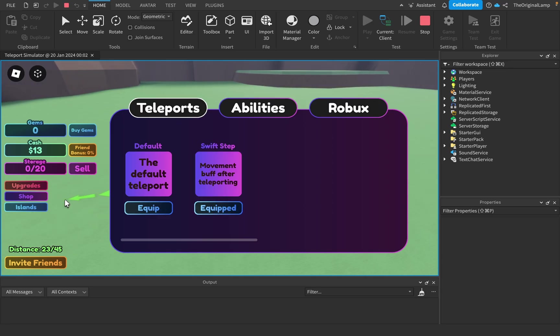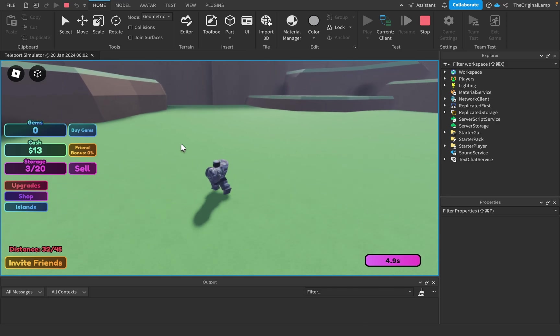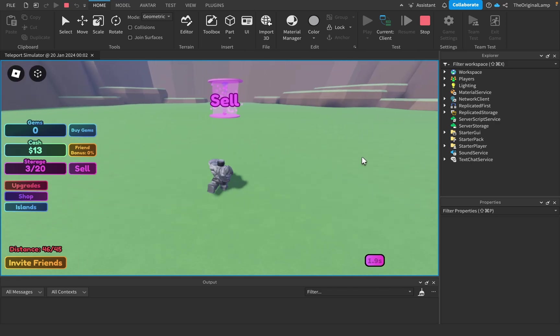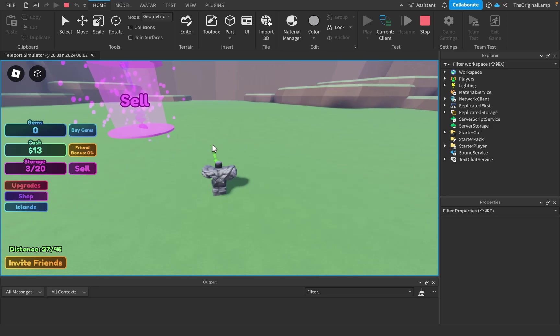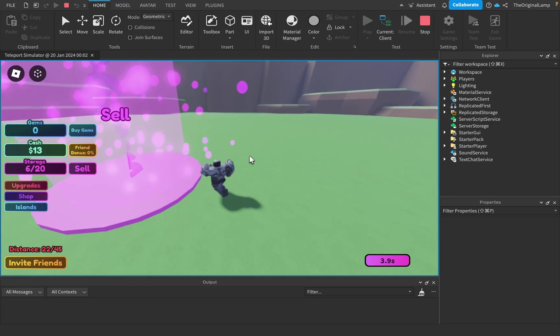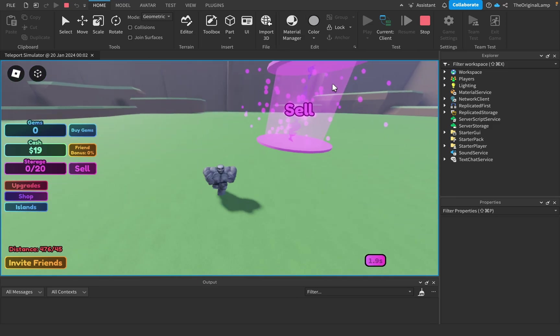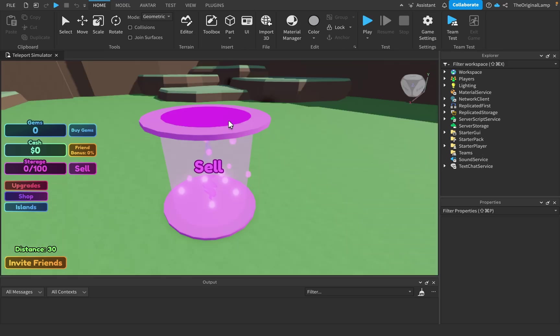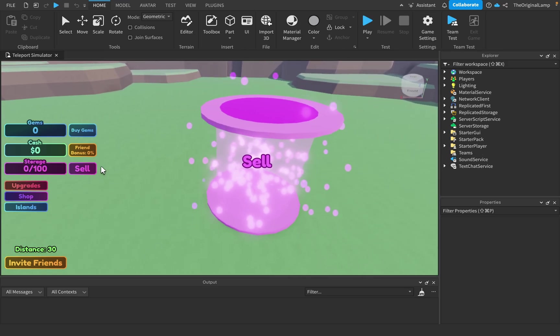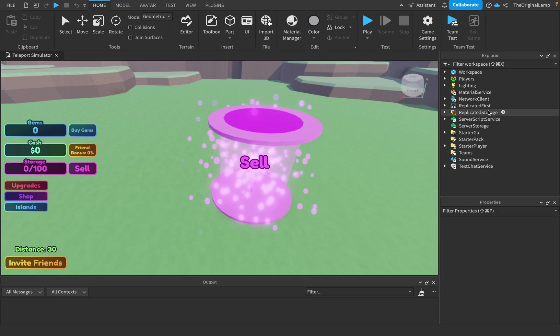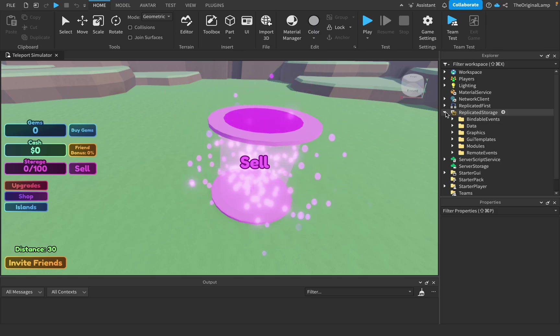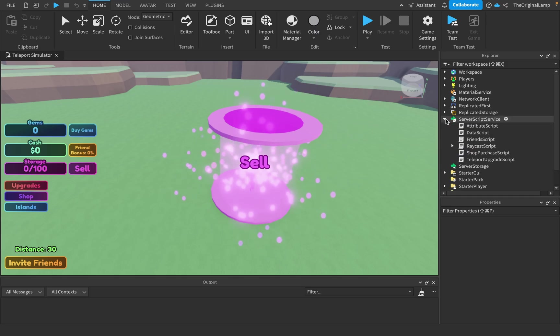There's also a shop where you can buy different teleports. The abilities and robux aren't done yet, but you can purchase this teleport for gems and then you move faster for just the duration of the teleport. That is sort of the premise of the game - you teleport, you gain storage from teleporting, and you can use this cache to upgrade your character, upgrade your teleport.